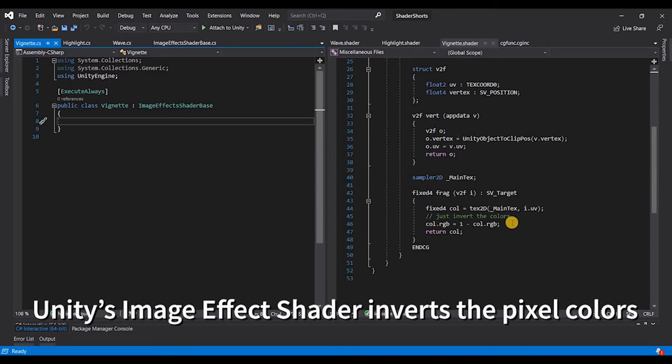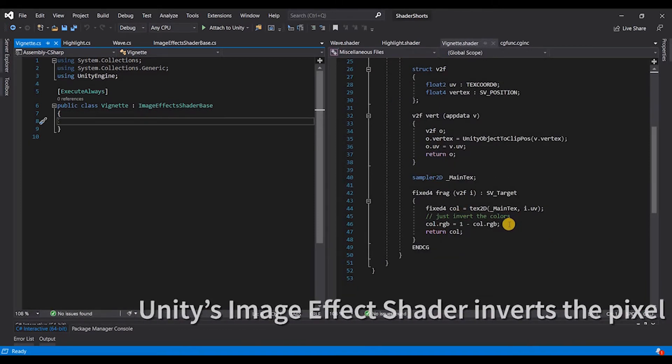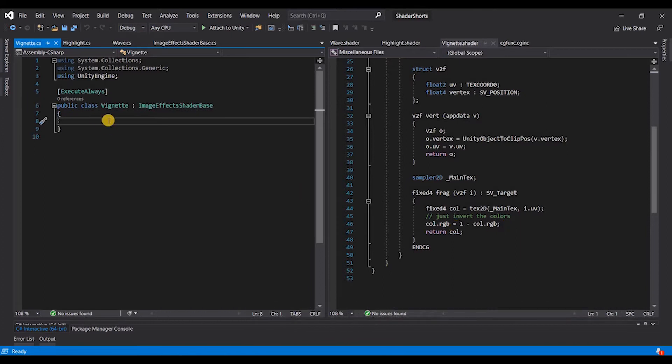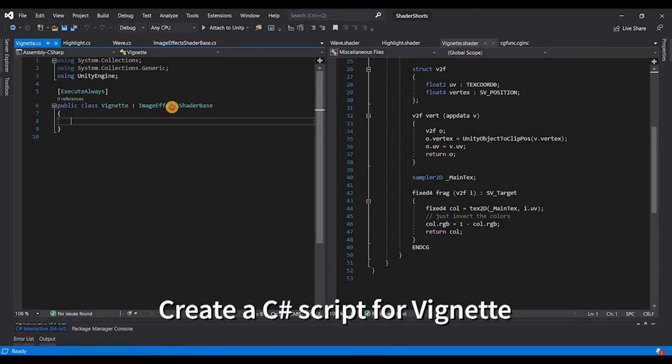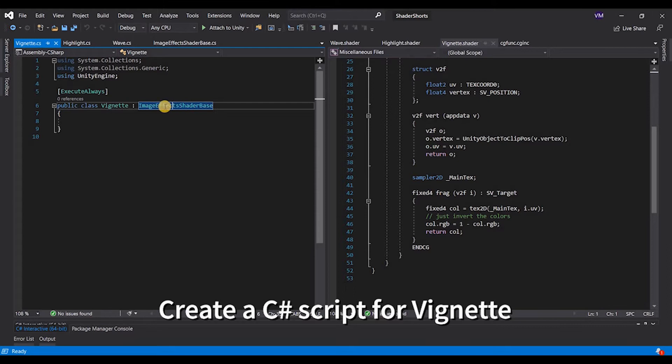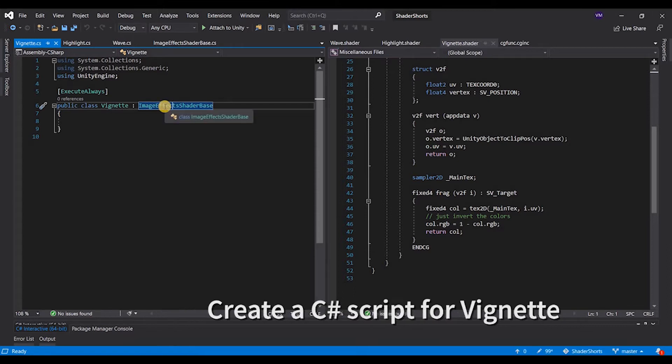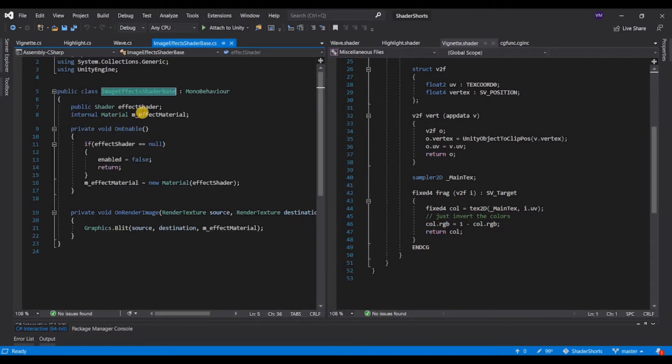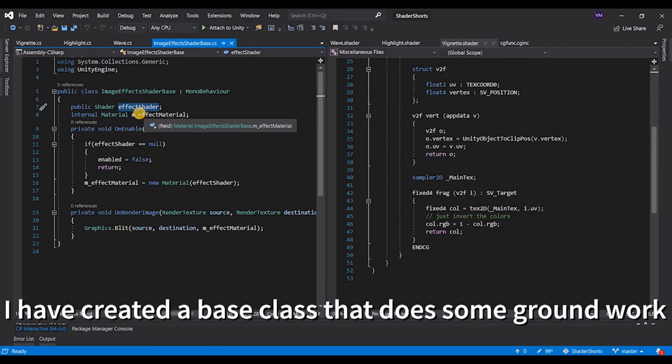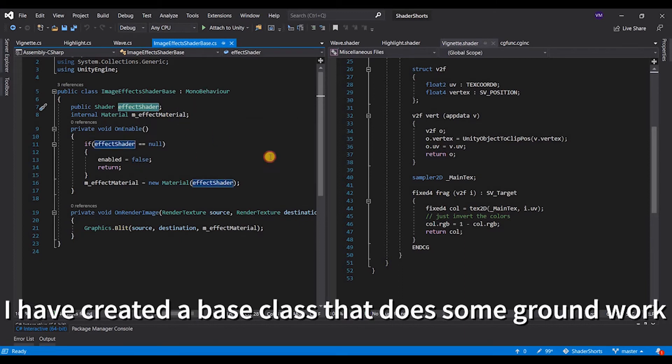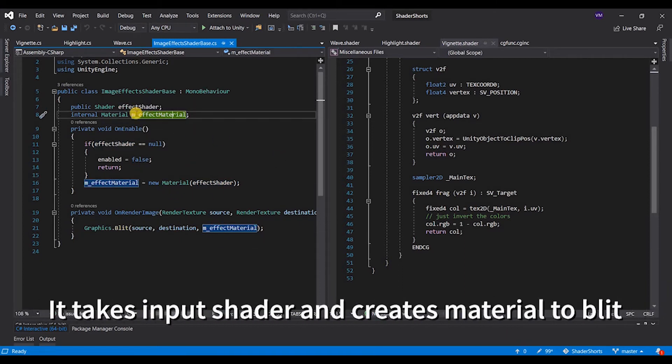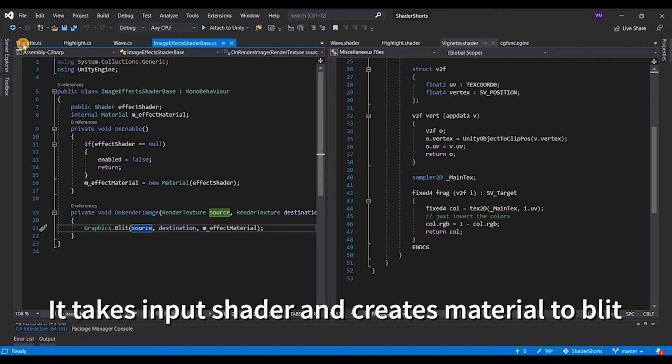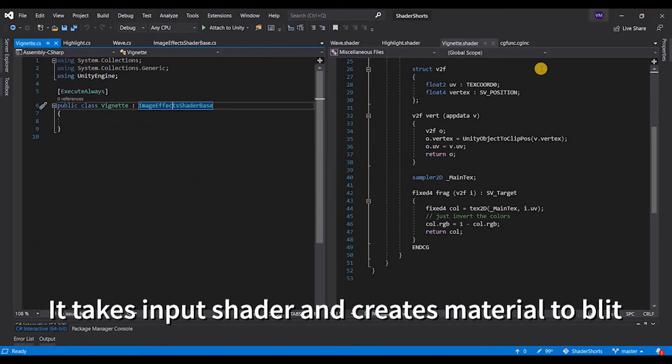And this is Unity's template or basic image effect shader. Now the vignette script that I have created is inherited from a base class which is responsible to take an input as a shader, and it creates a material and blits the rendered image with the shader itself.